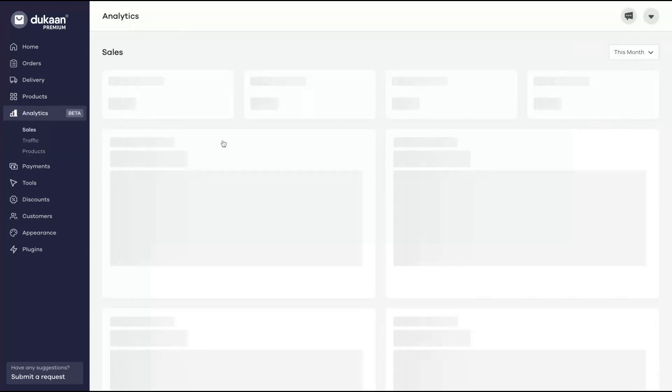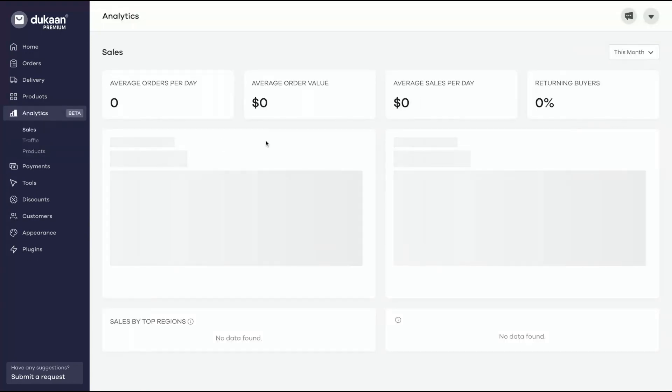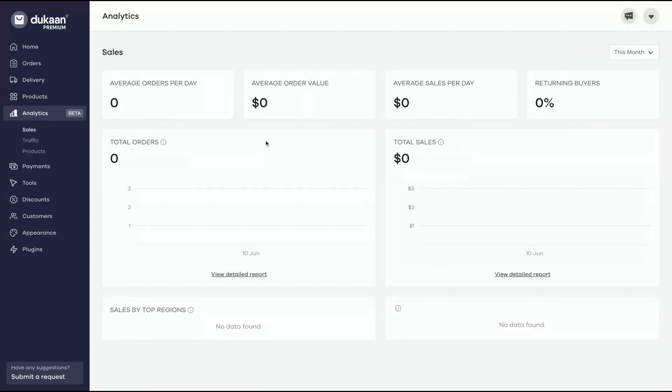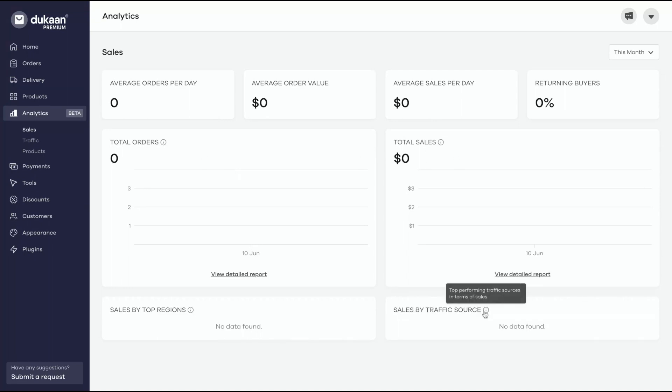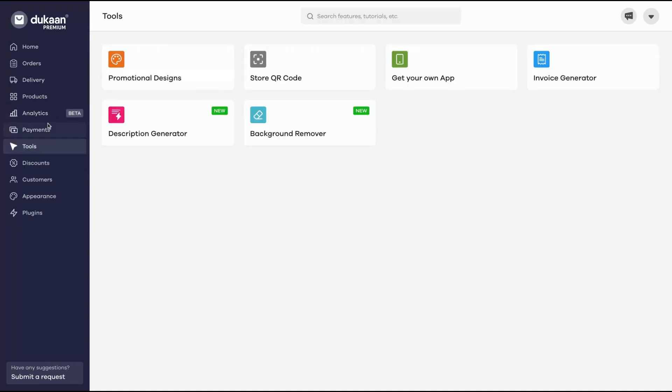Analytics - they have better analytics right now. What are you going to get? Average sales per day, returning buyers, average order value, average orders per day, total orders, total sales, sales by traffic source as well, and sales by top regions.